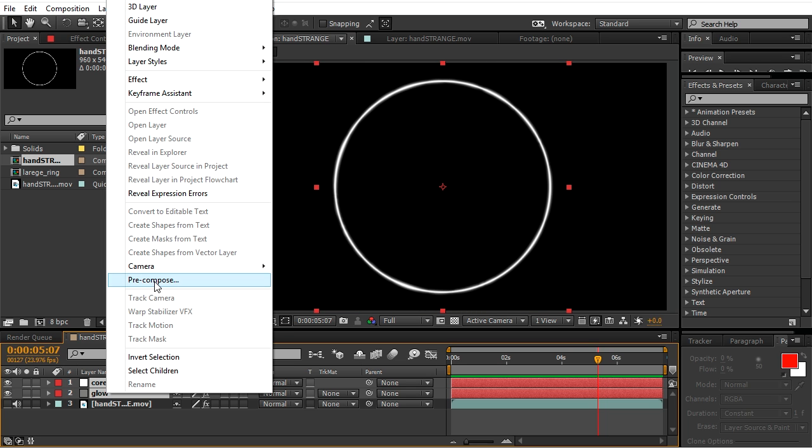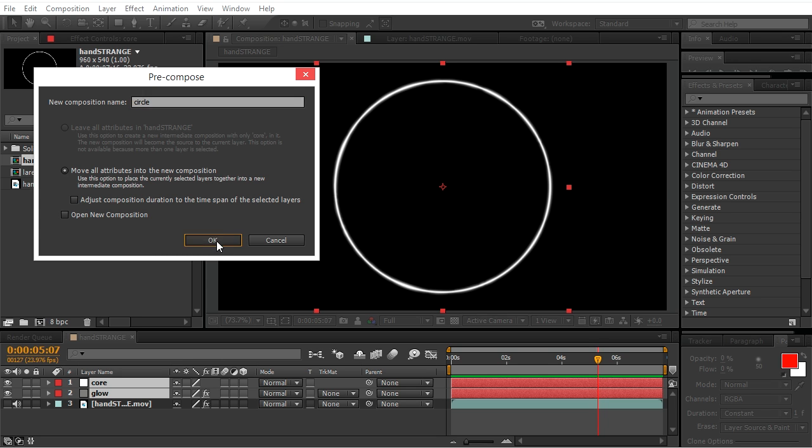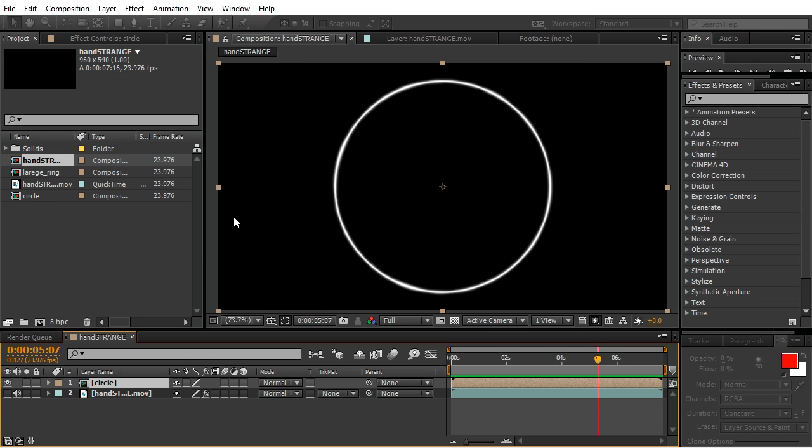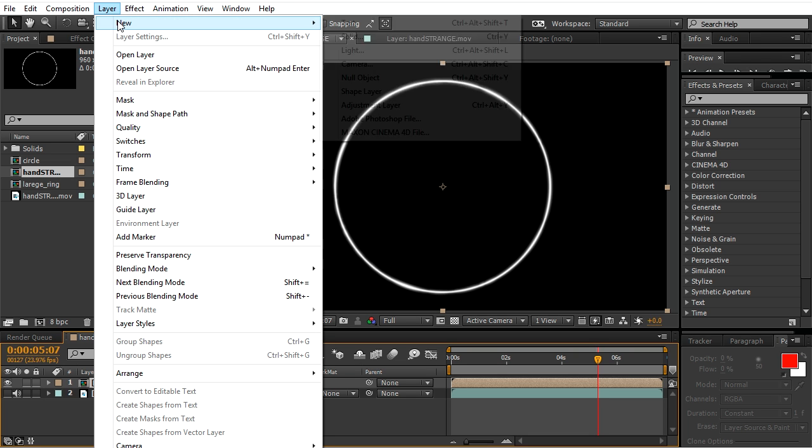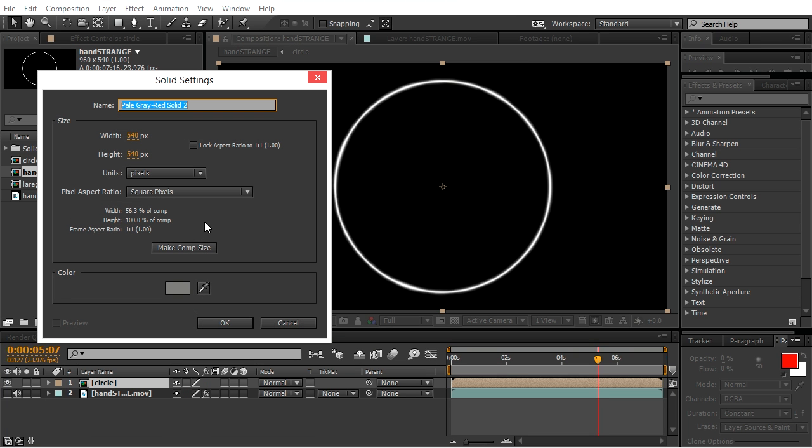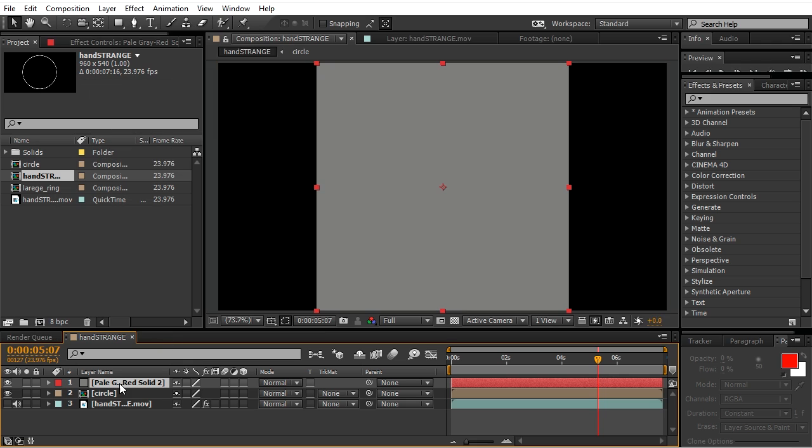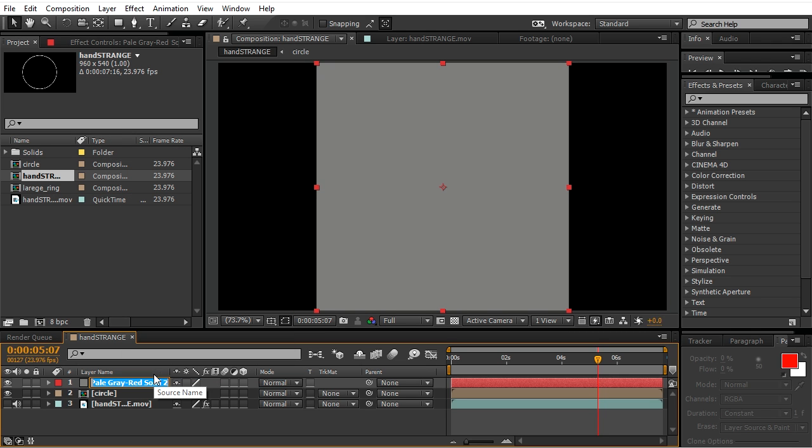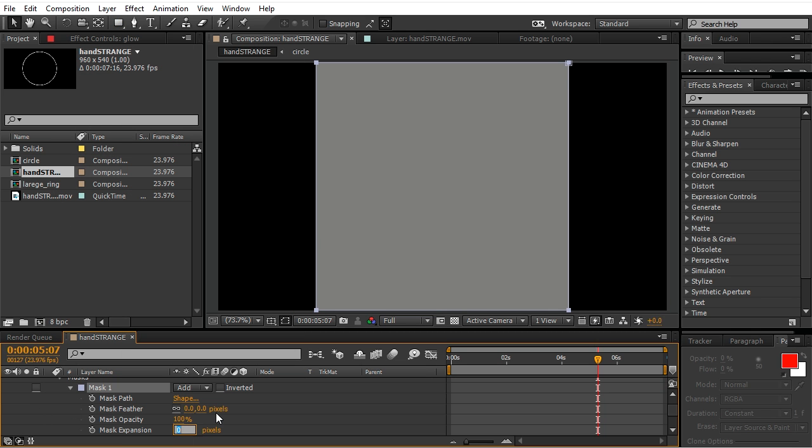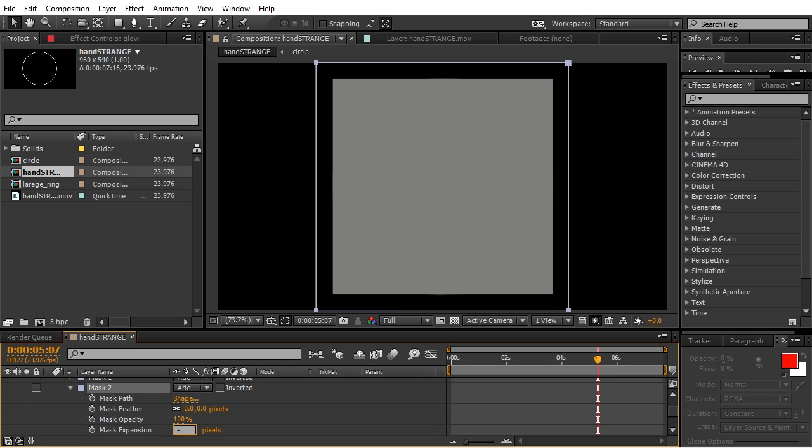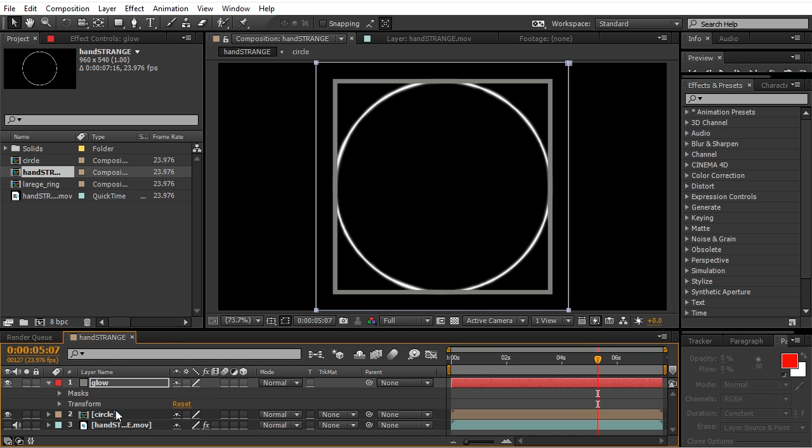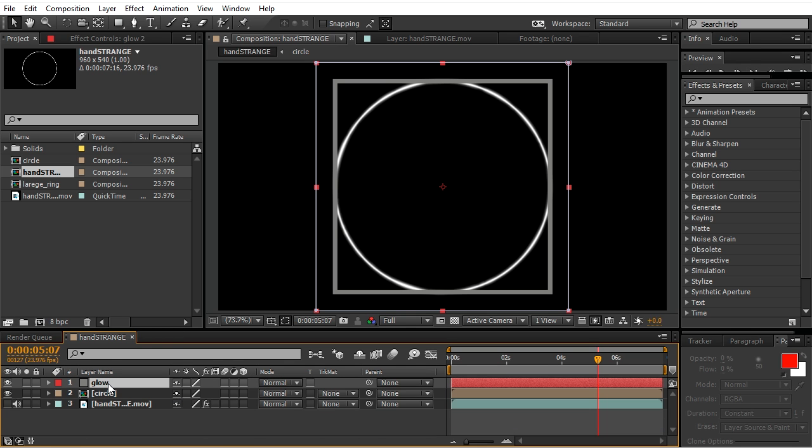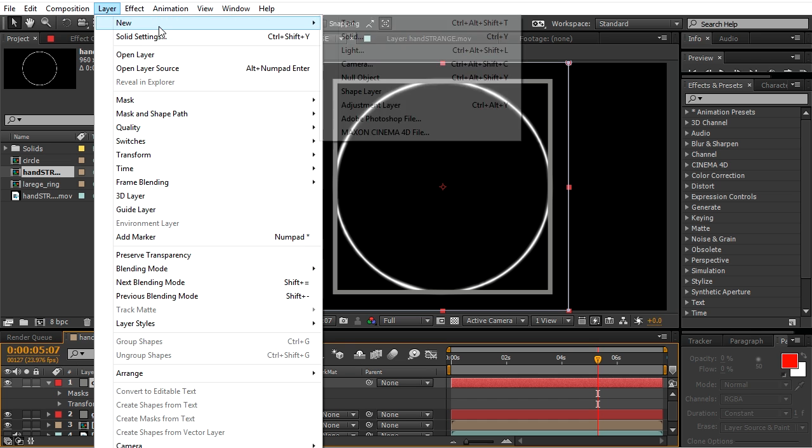Precompose core and glow, name it circle. And right now we will repeat all the steps we did for the circle, but instead of creating a circle we create a square. So we want glow, we want core, and we will use all the same settings that we used in circle in our square layer.